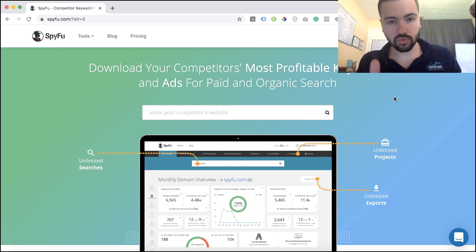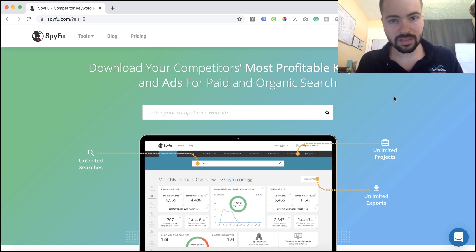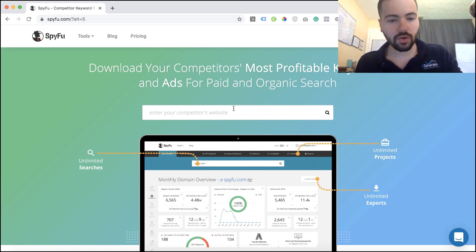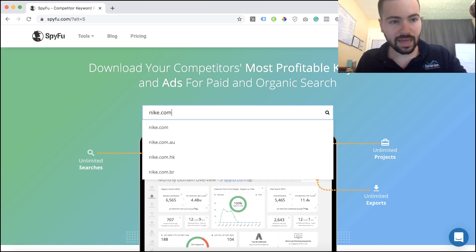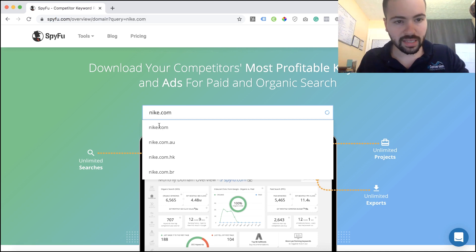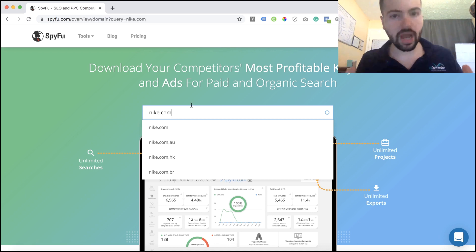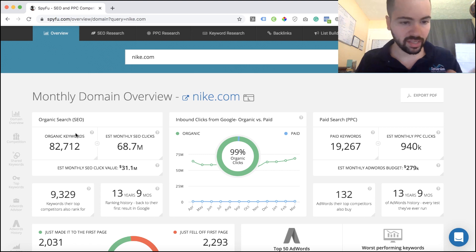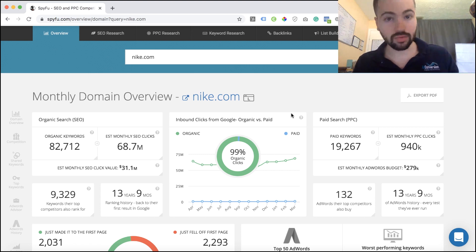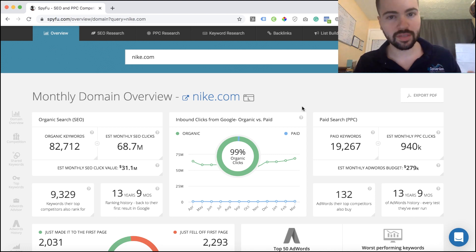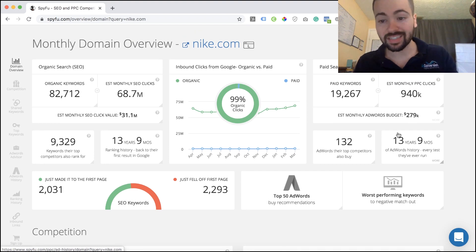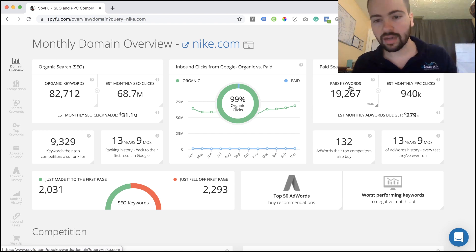SpyFu is a paid tool, but they do allow you some limited options if you don't have a paid account — you can do a couple searches and see some information. Just type in your competitor's name. I'm going to go with the Nike example. When I search Nike, it shows me an overview of the traffic they're receiving from organic and paid. You can see Nike.com — paid search on the right, organic SEO on the left. It says their estimated budget is $279,000 a month, 19,000 keywords, 940,000 PPC clicks, et cetera.